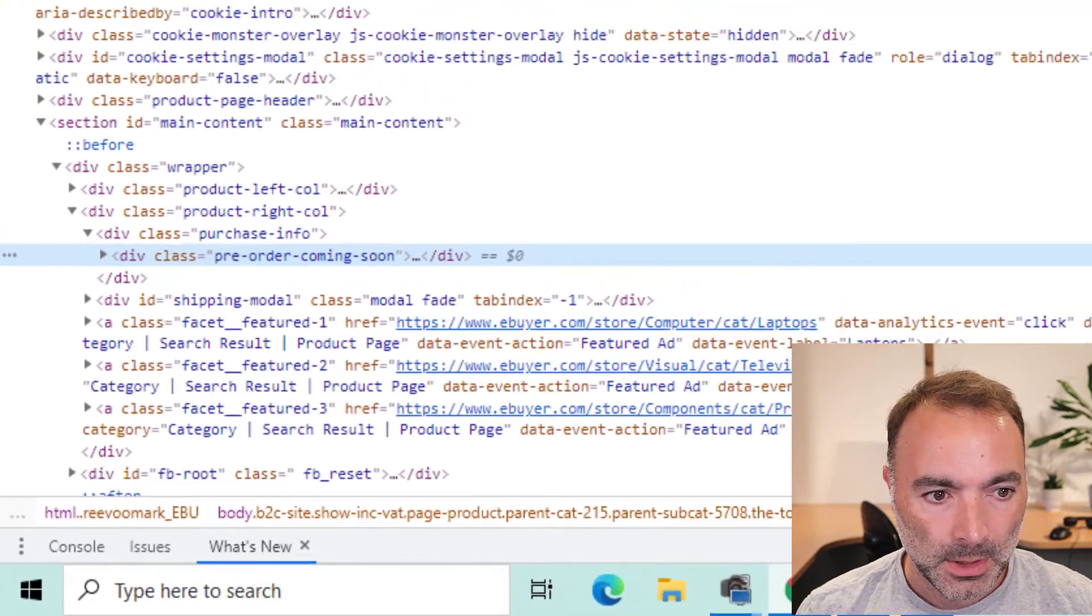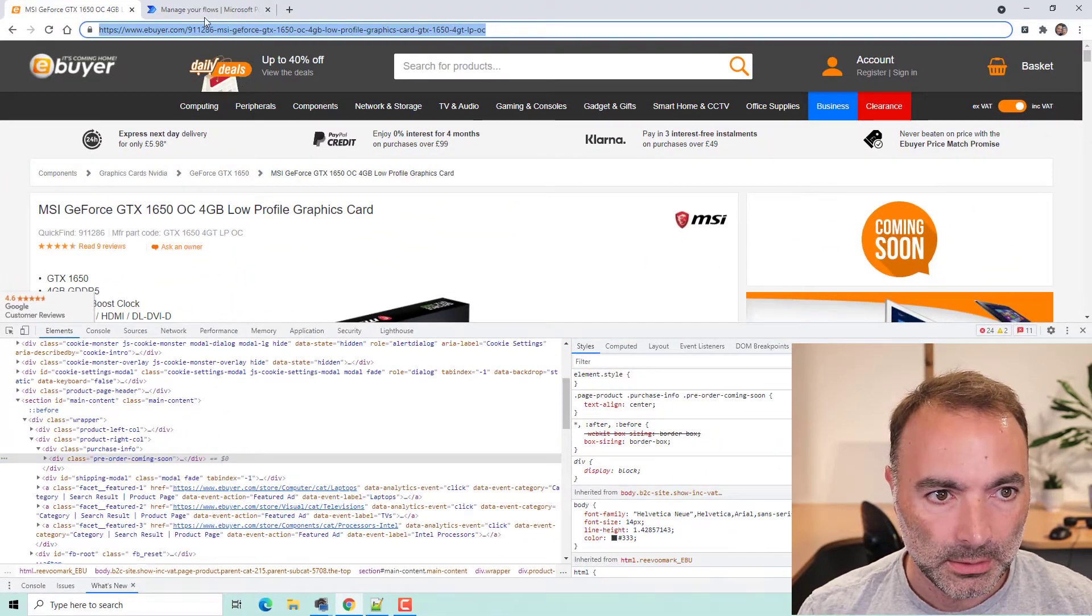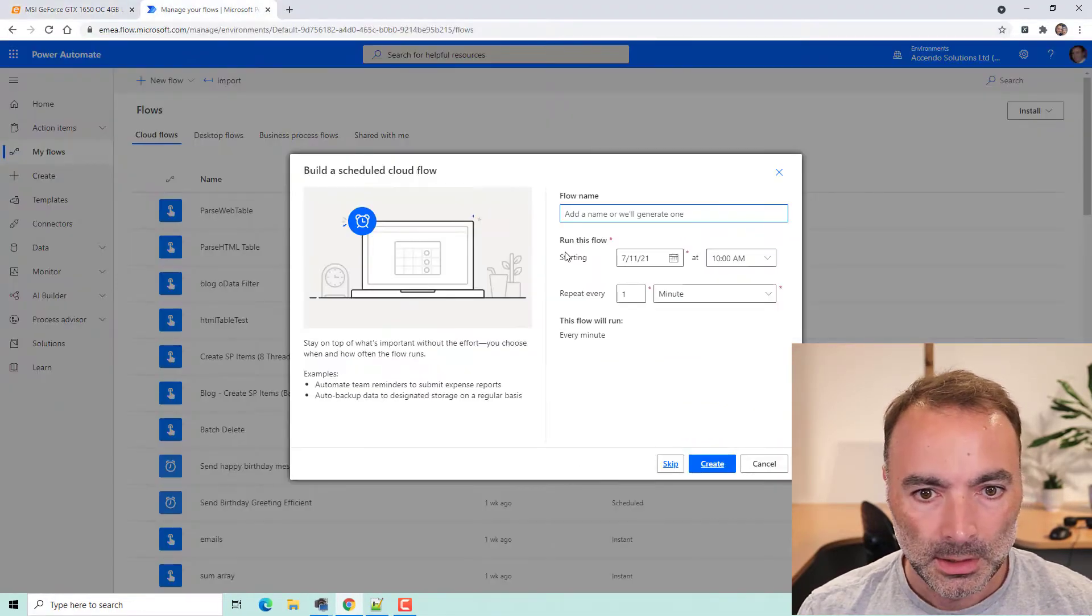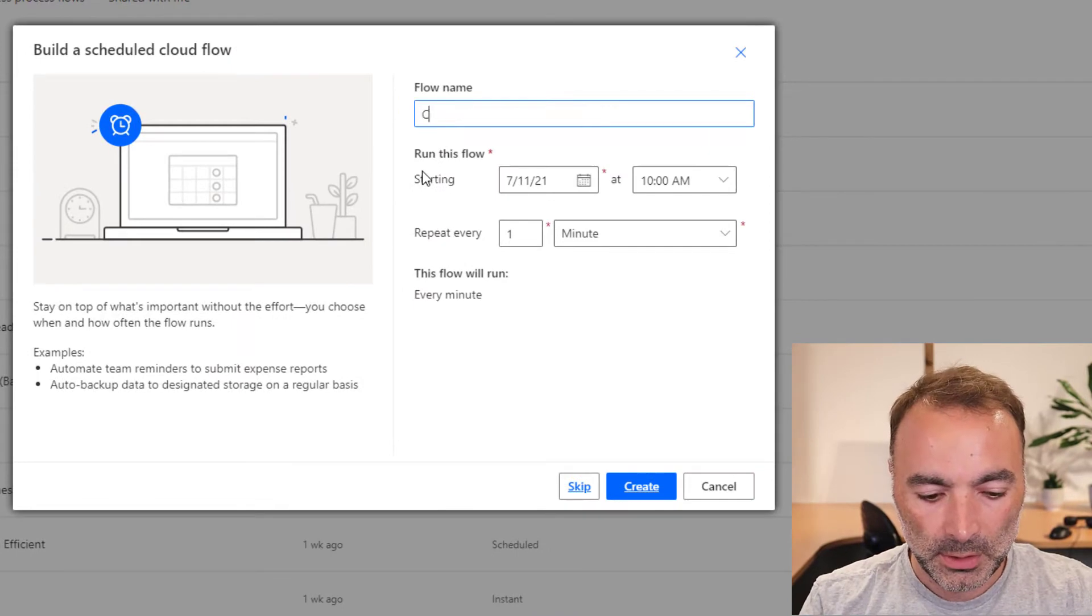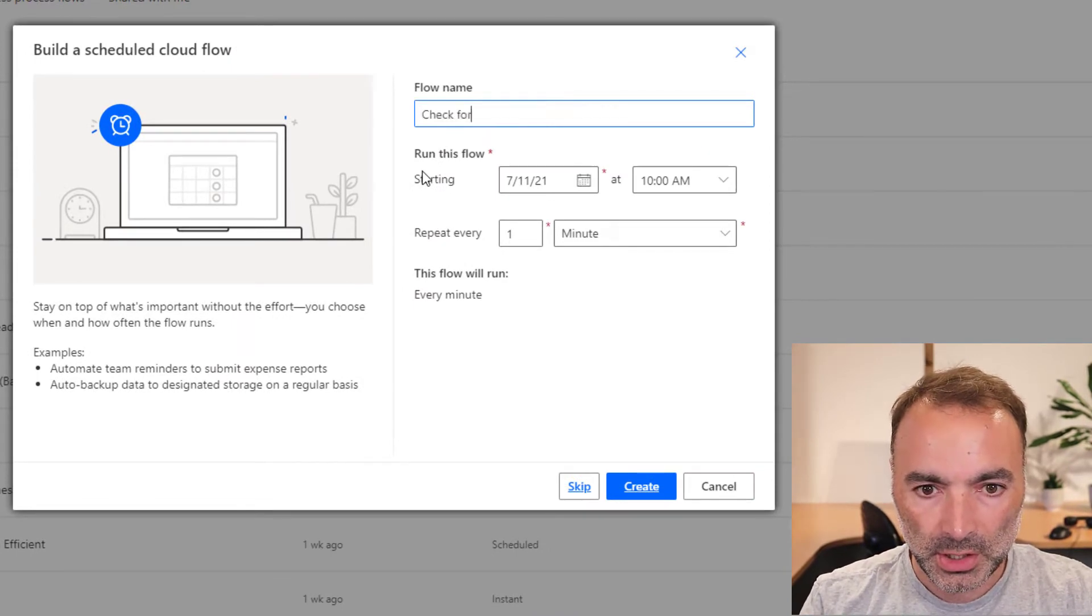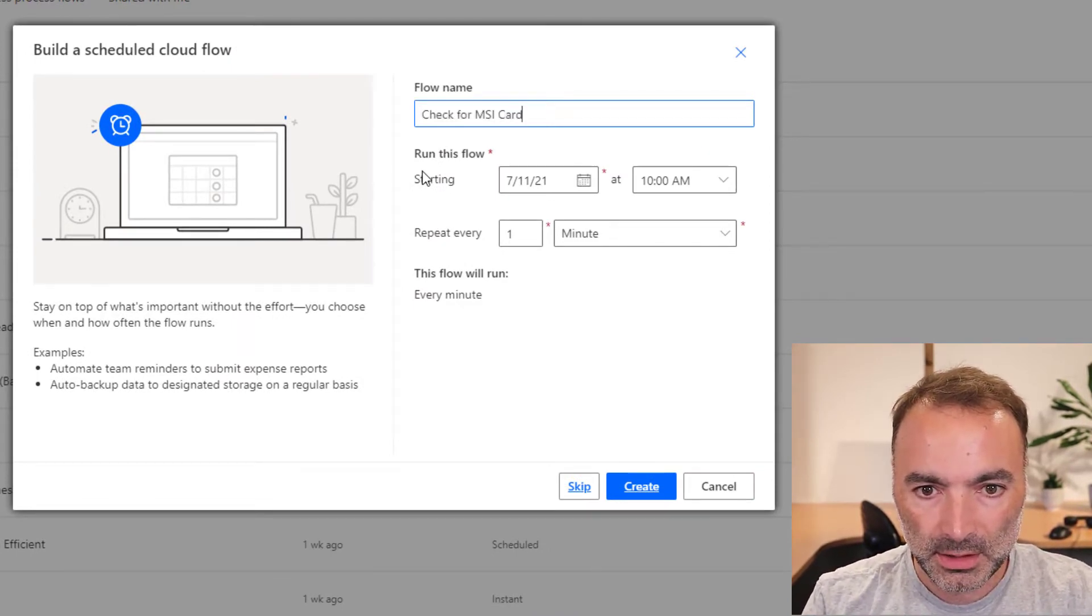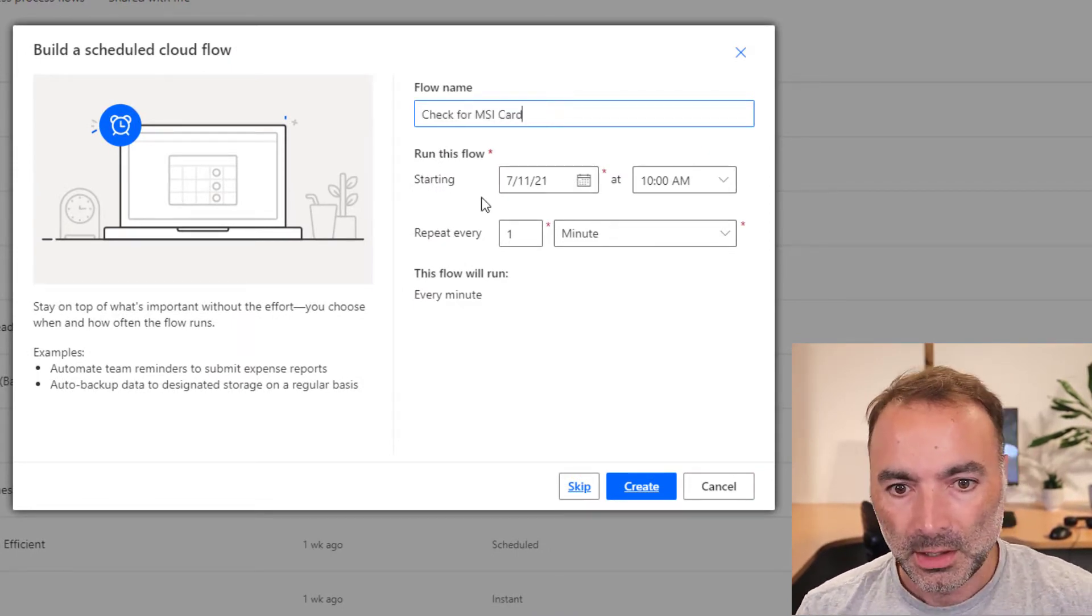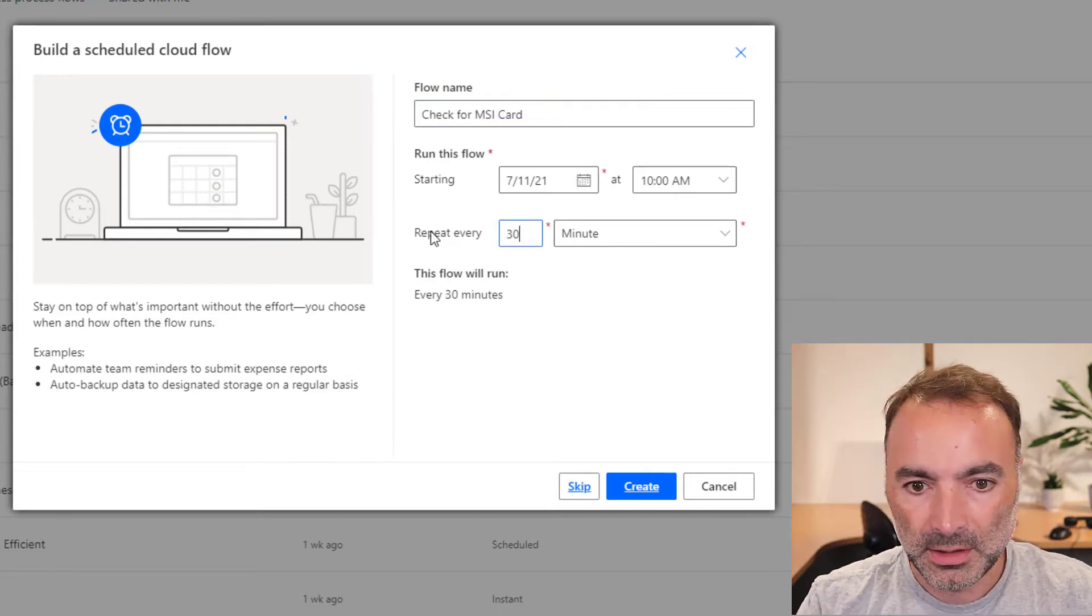So what I am going to do is grab this URL and I'm going to create a scheduled flow called check for MSI card. I'm going to repeat it every 30 minutes.